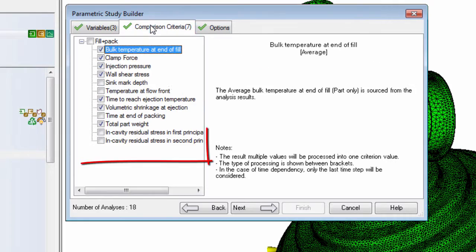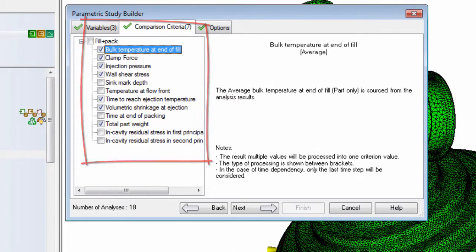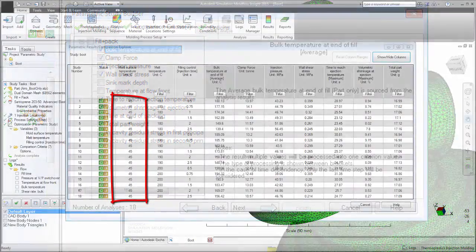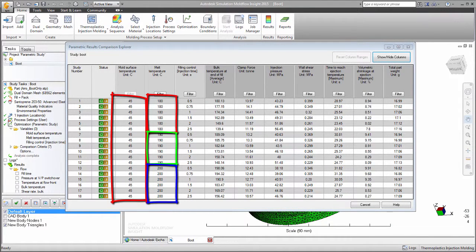Select the results or comparison criteria that are of interest. A series of analyses are then run that alter one variable while holding the other variables at a set value. Every combination of variable and setting is tested.